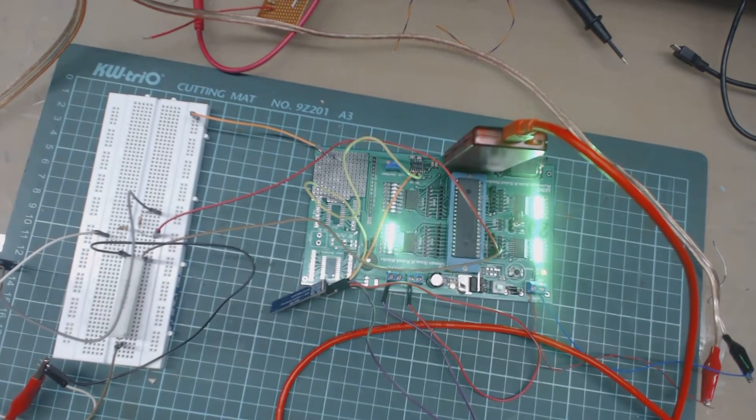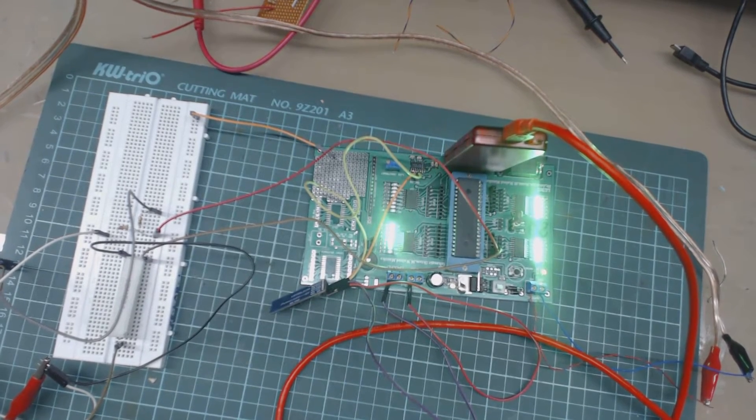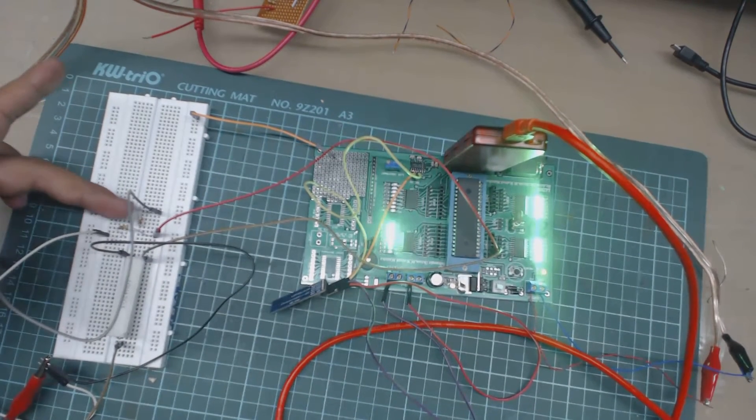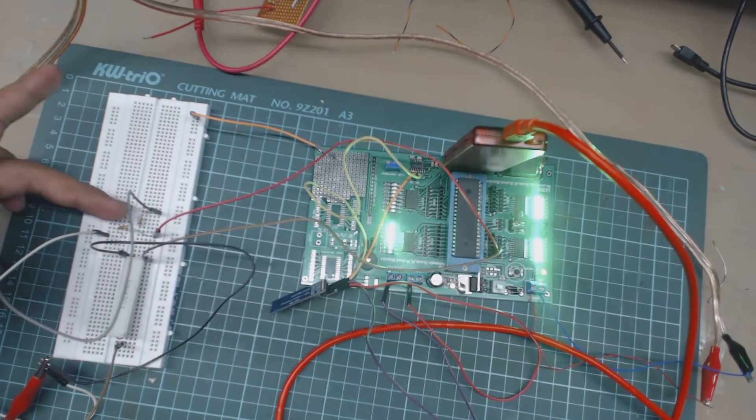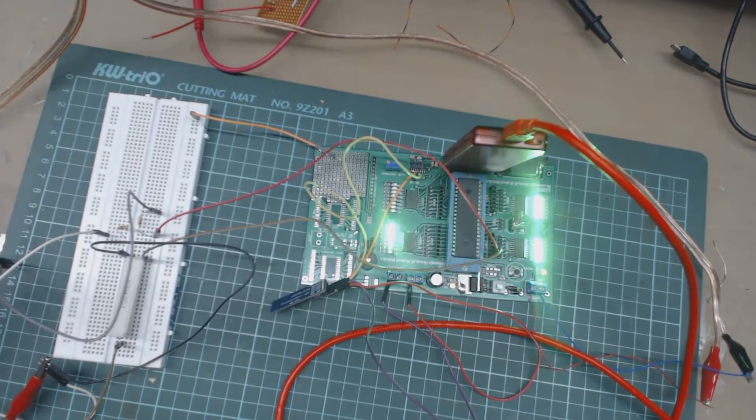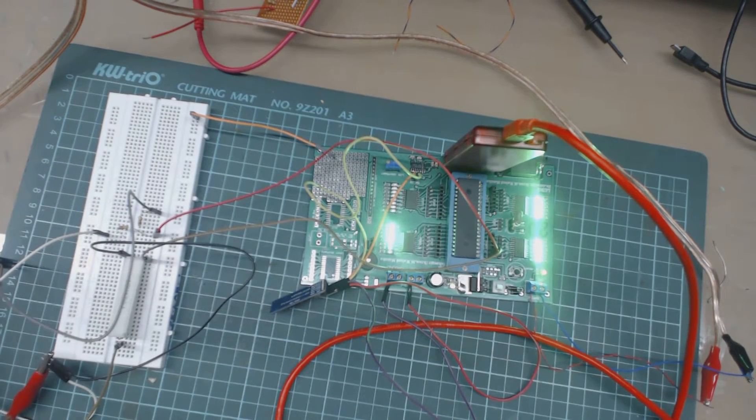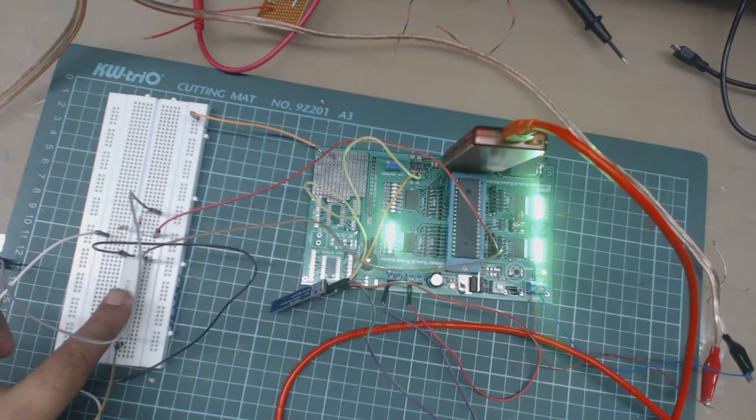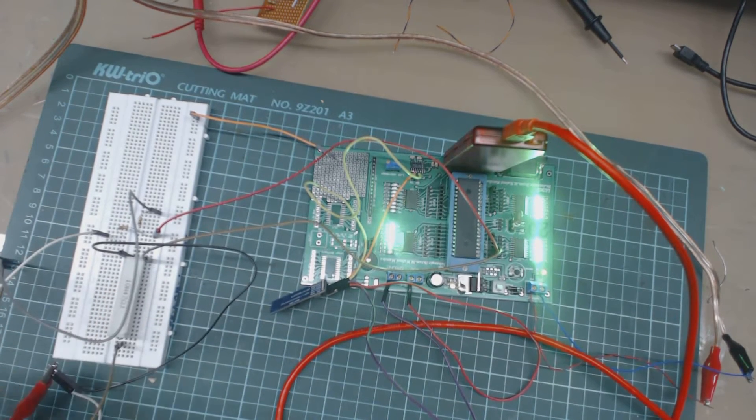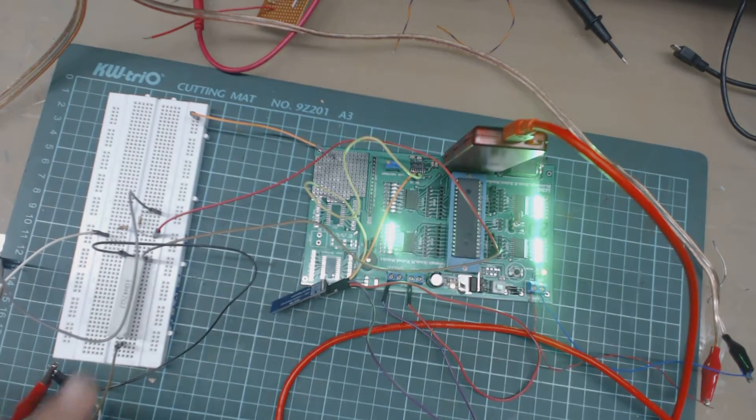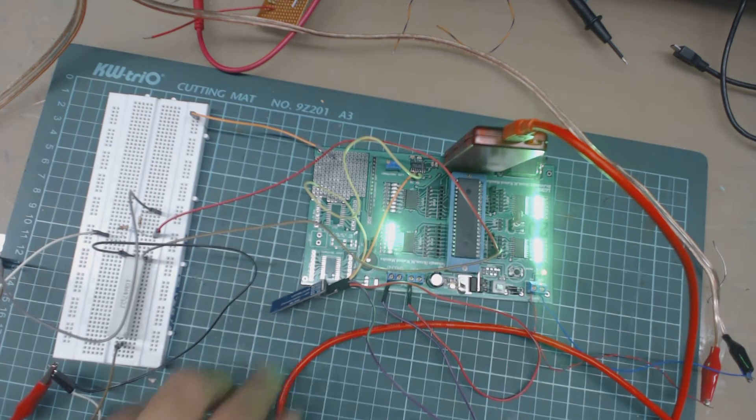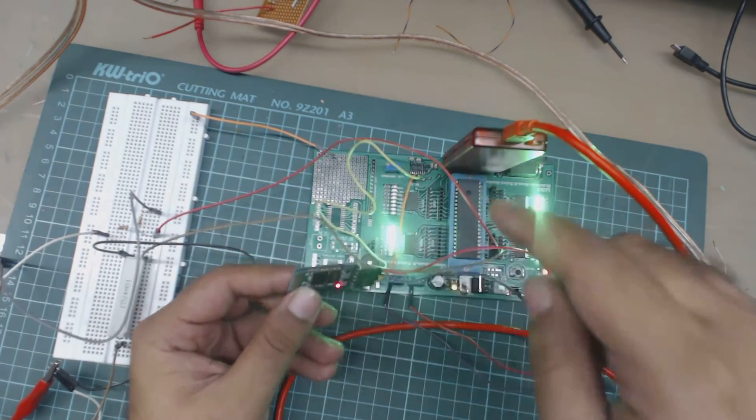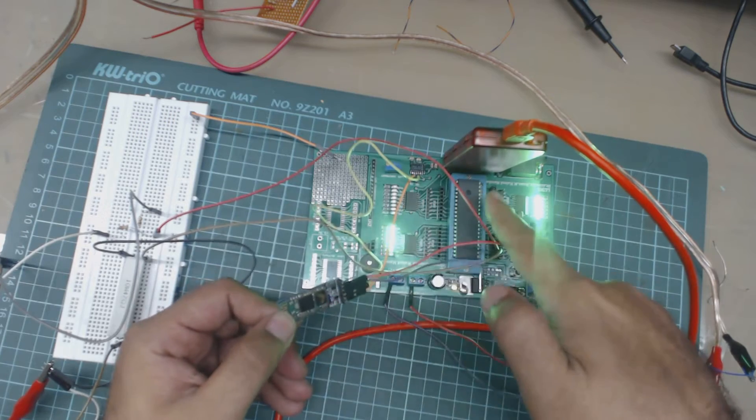Here we are using voltage divider to step down voltage of solar and this is a shunt resistor which we are using to mirror current. This is a Bluetooth module which we have connected with microcontroller serial communication pin.